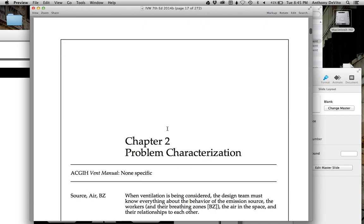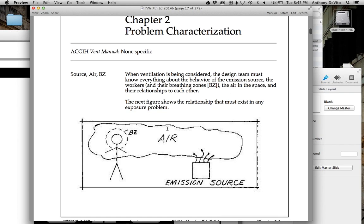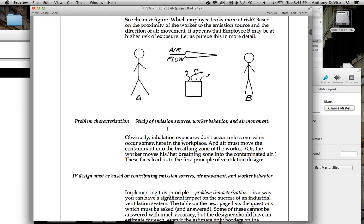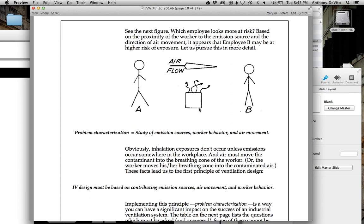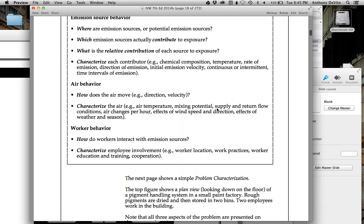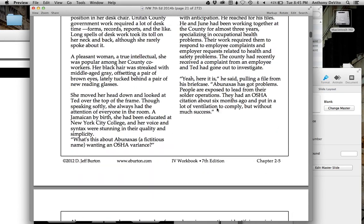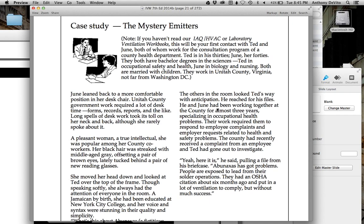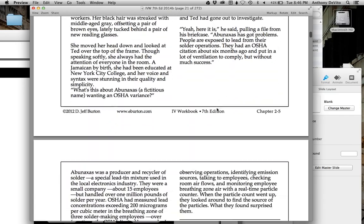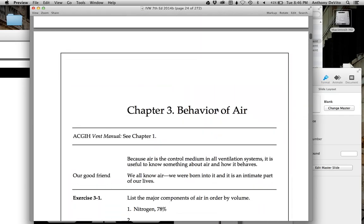The book asks general questions and then goes into characterization of the problem — what stuff is getting into the air, how it's getting there, how you manage it, and what the effect on workers is. Some workers have greater exposure because they're in the airstream or working right over some material. There are also case studies from the author, a retired certified industrial hygienist and professional engineer who was in the field for 40 or 50 years.